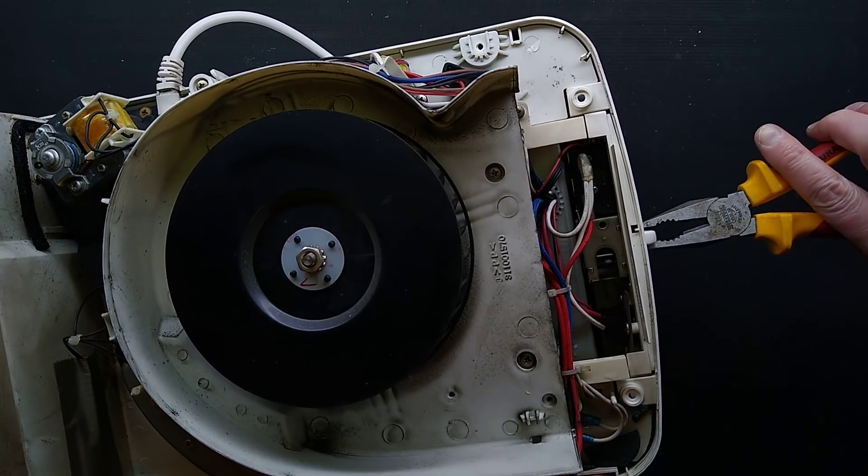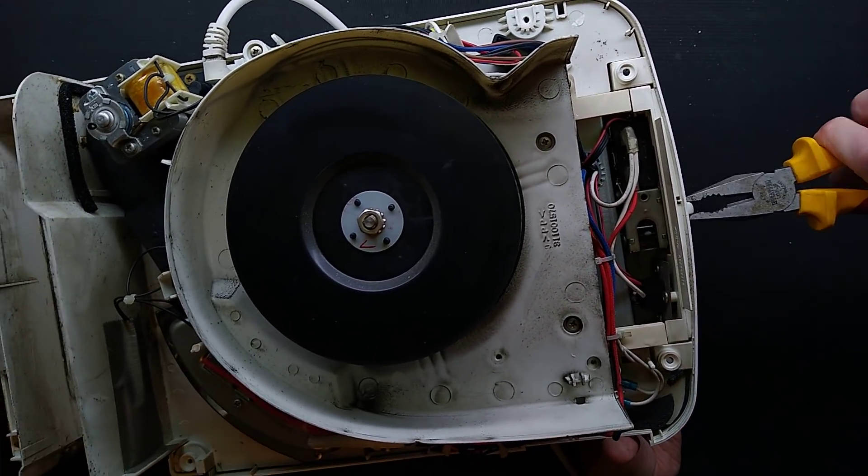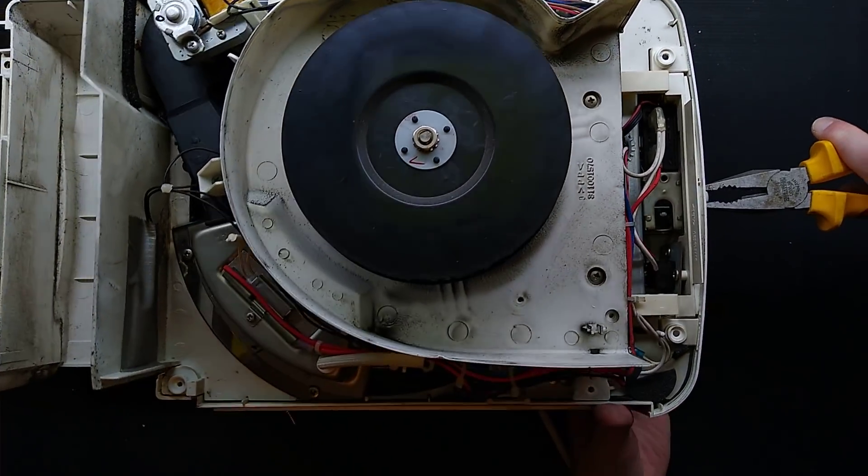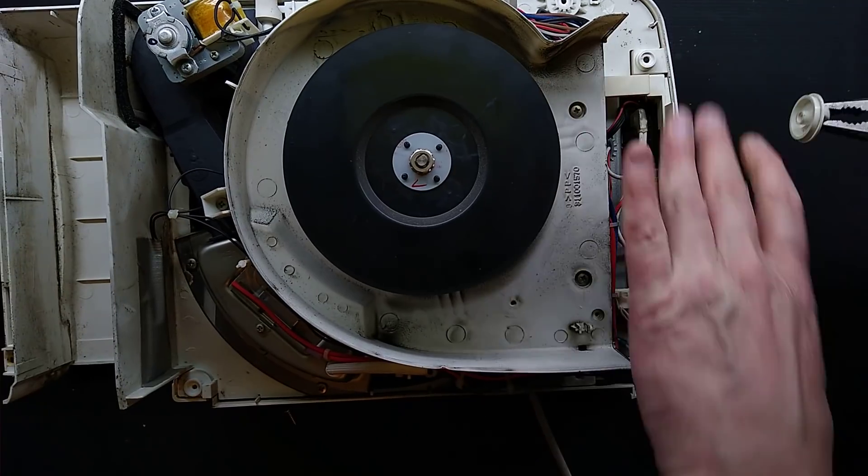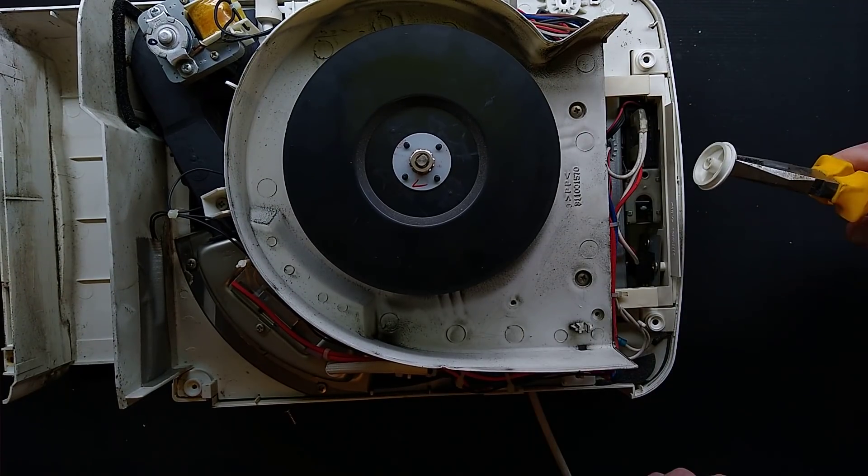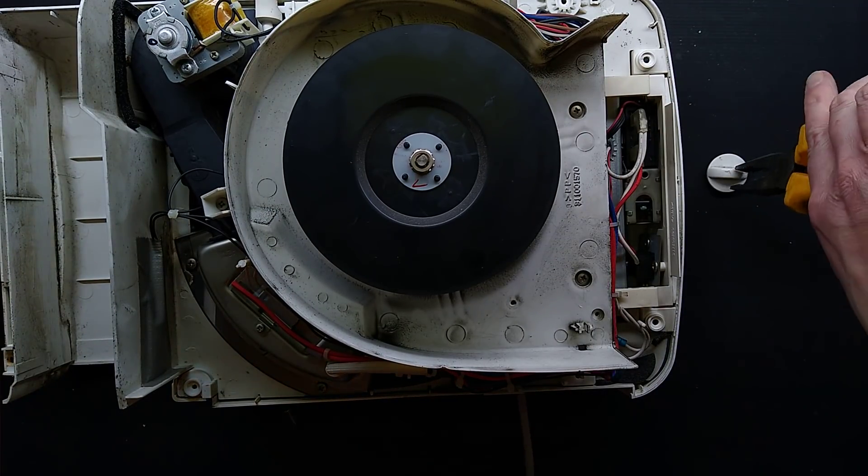Like this. So just a bit of pressure. The knob has come off.